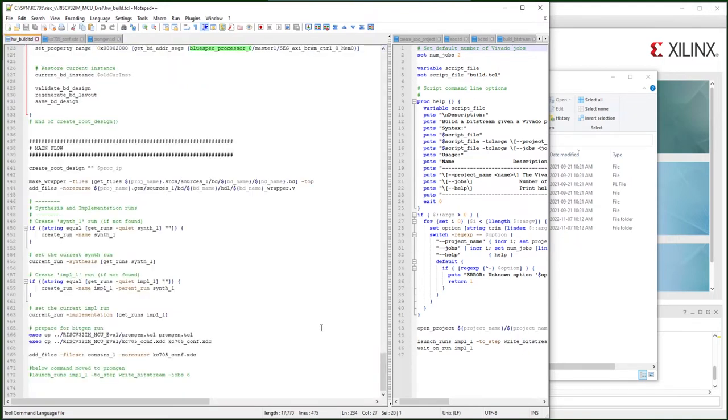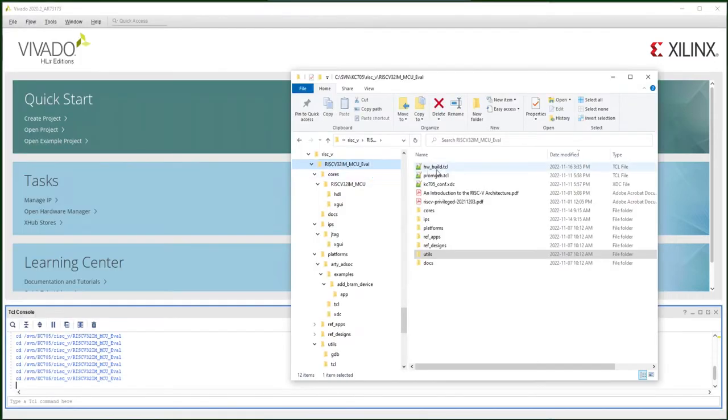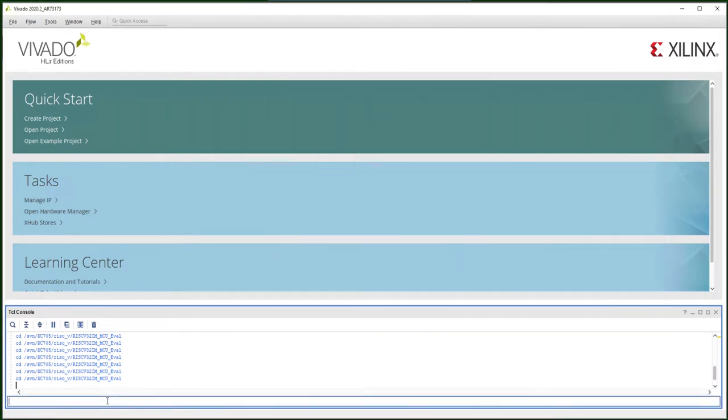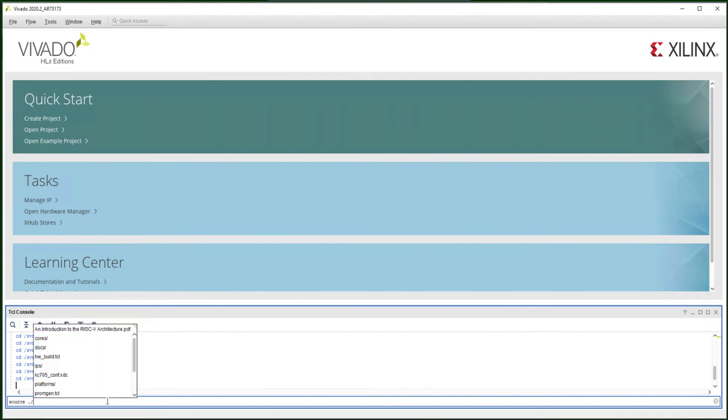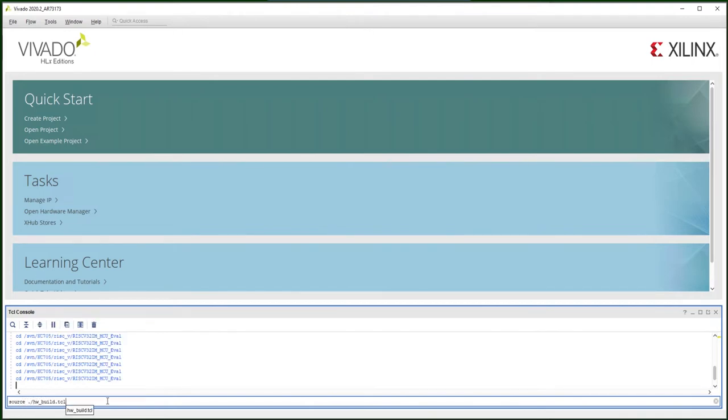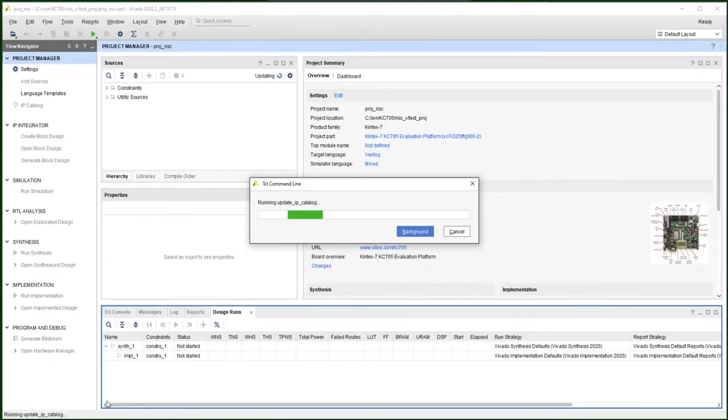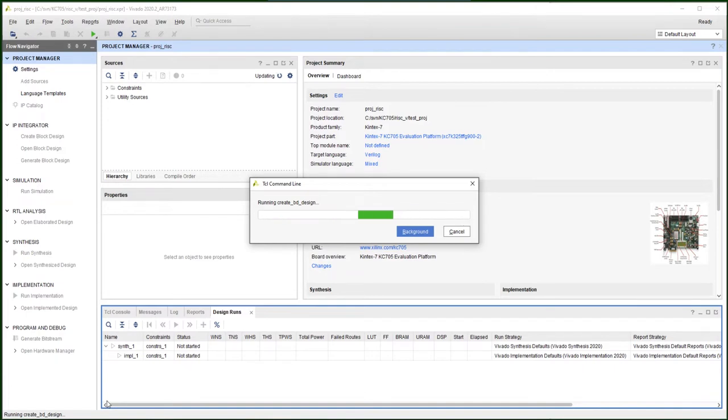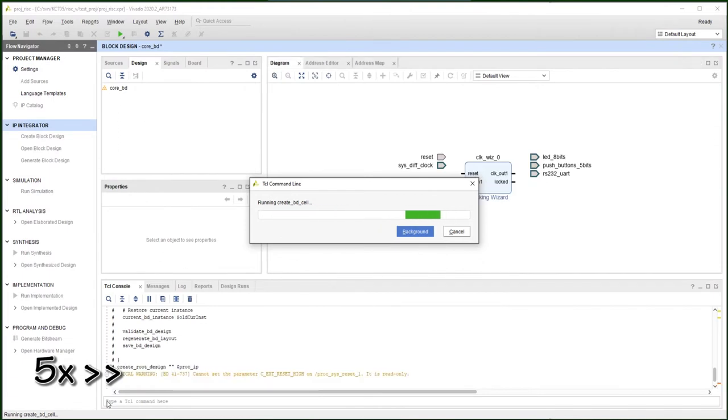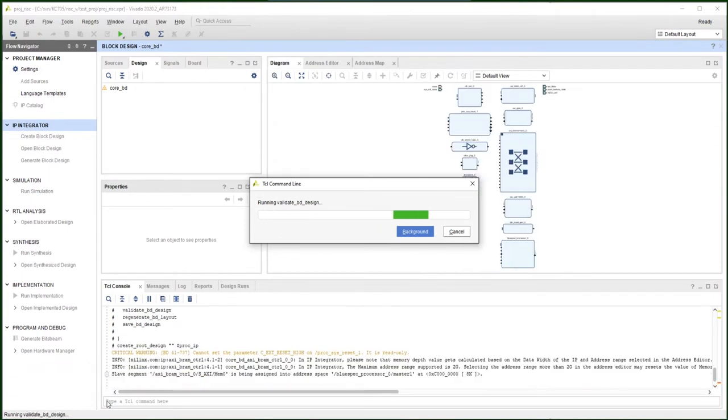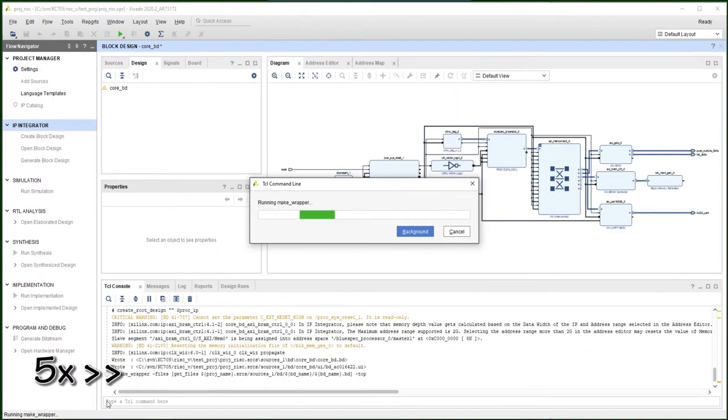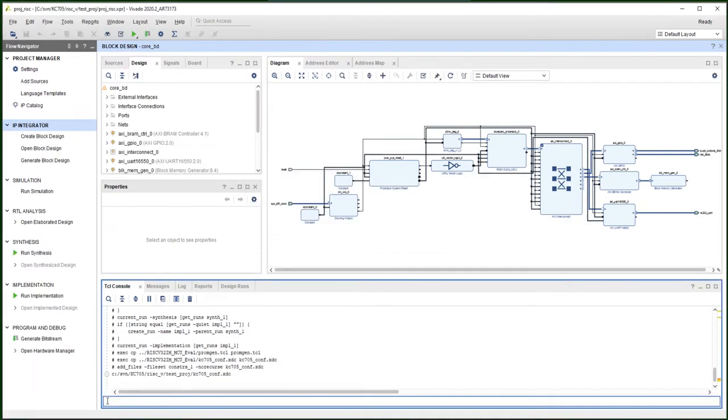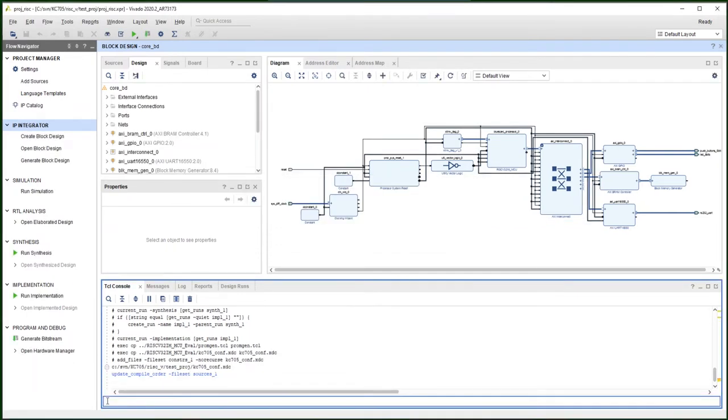Now let's build the project. I put my hardware build script and the KC705 configuration file in the directory where we place the RISC-V evaluation package. Because it's the Tcl script running the whole project, so everything is automatic.